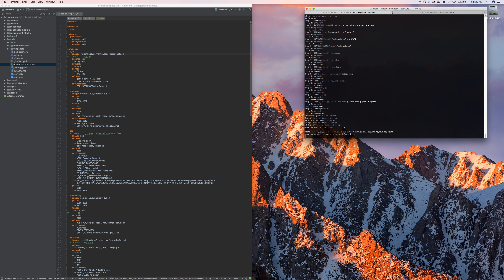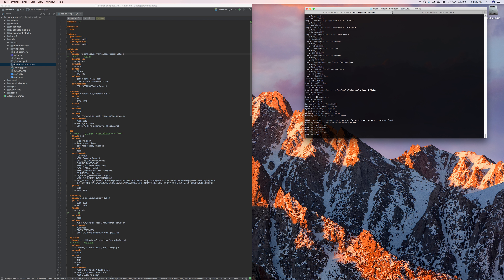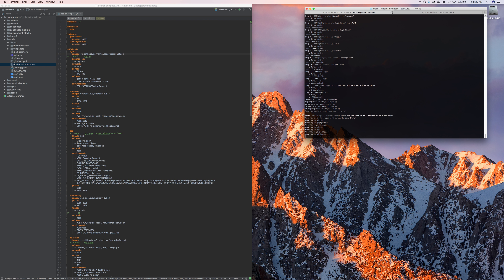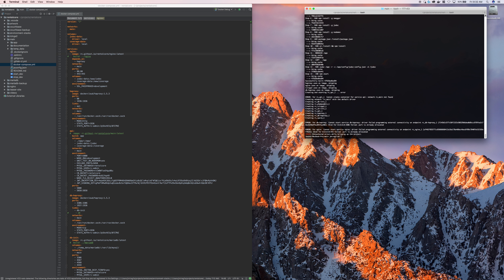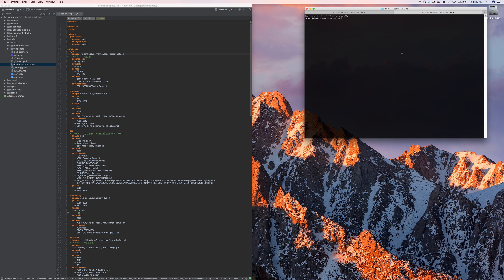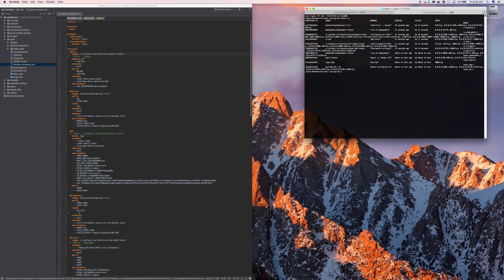All right, let's run that again. It shouldn't take too long because it doesn't need to pull down those images. And port 443 is already being allocated — so we're already getting into some useful debugging. First I'm going to check if I have any other Docker containers running, and I do.